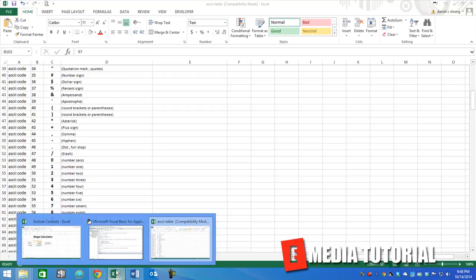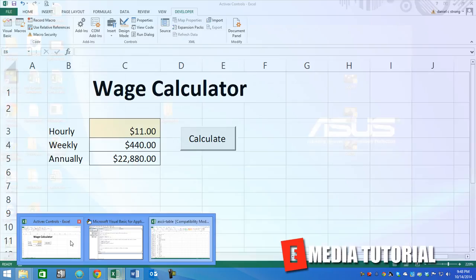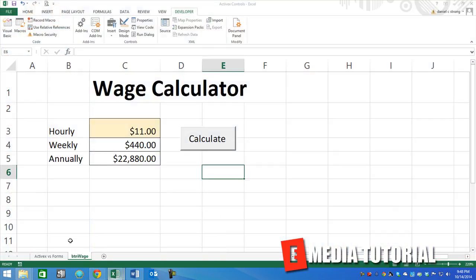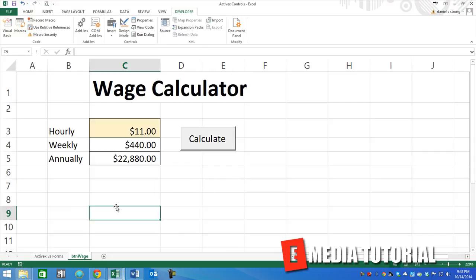Otherwise, it's the same concept. This ASCII table is also going to be available for download with this video, so download that and play around with it.